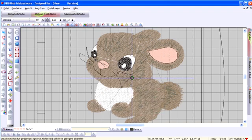Now choose a darker shade from the thread palette and again draw several fur texture lines with the freehand drawing tool.